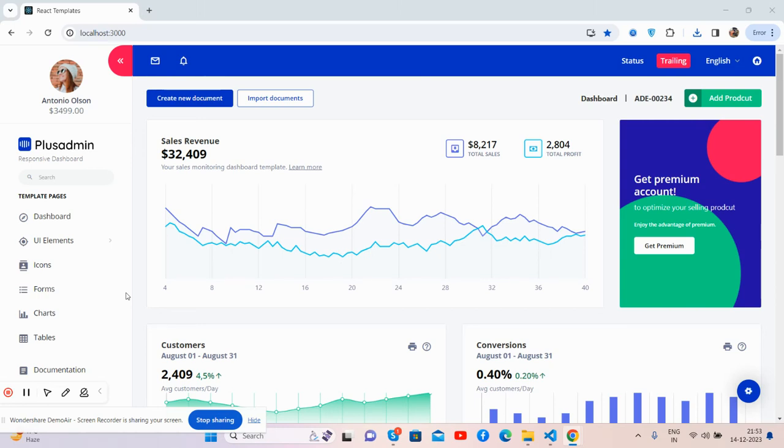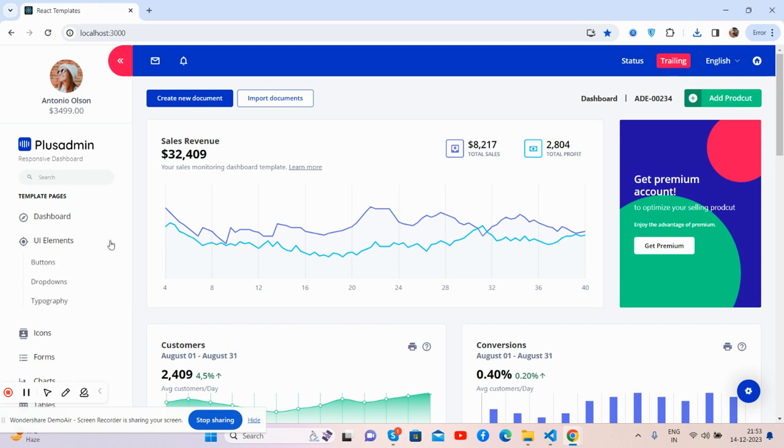Hello guys, how are you? Welcome back to my channel, The Free Templates, and I hope you all are doing great. So guys, in this video I'm going to show you a beautiful admin dashboard template in React.js.